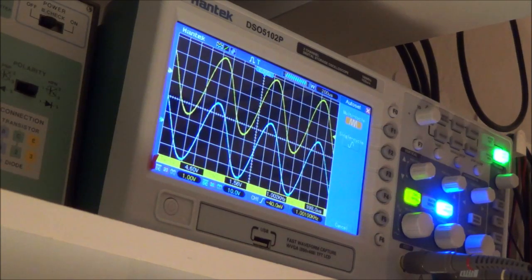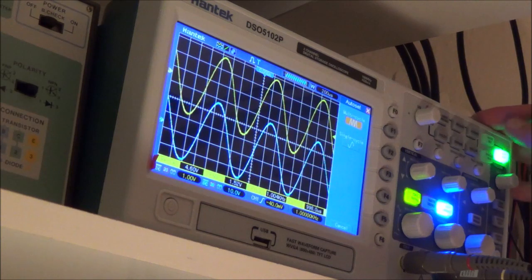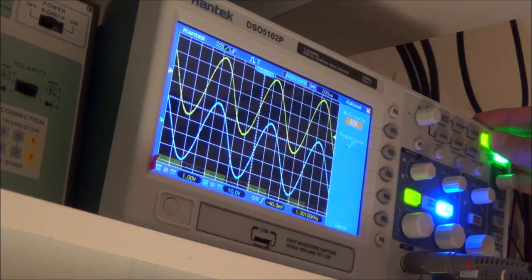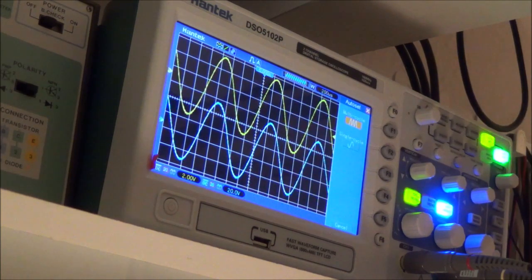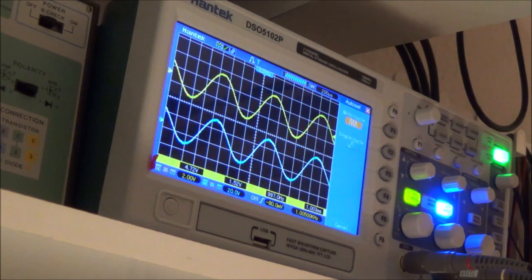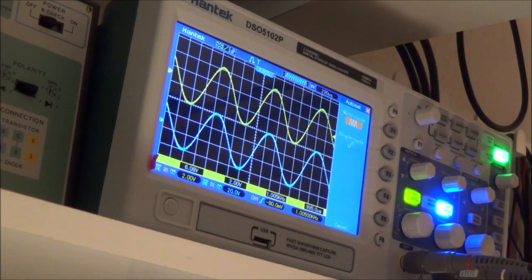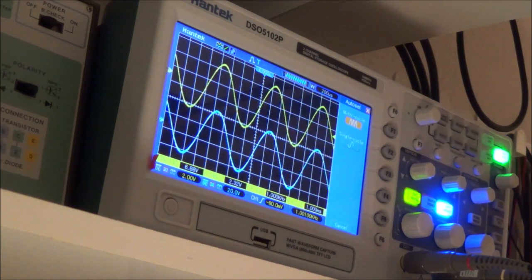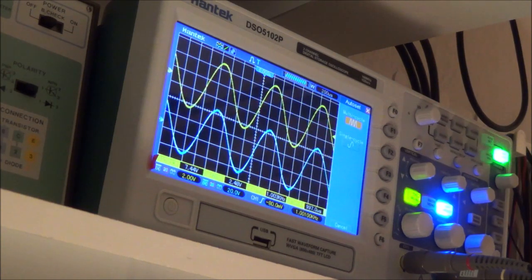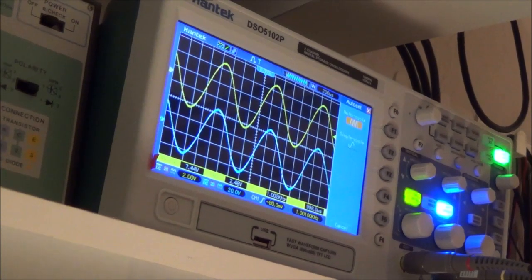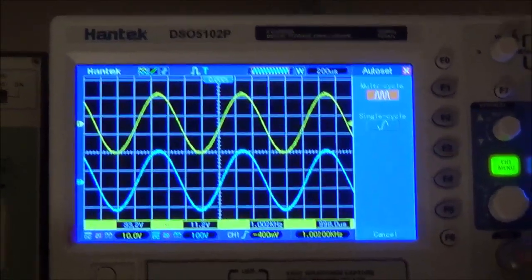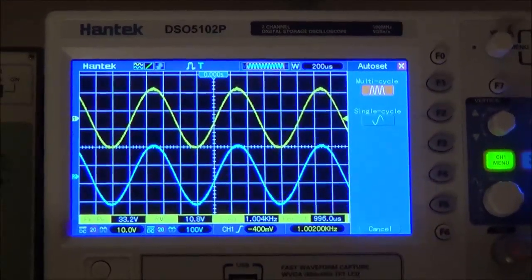It seems to be okay, so I'm going to let it run like this for a while and see if anything gets hot or smells funny.